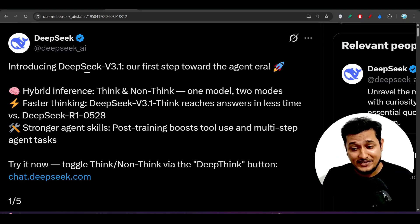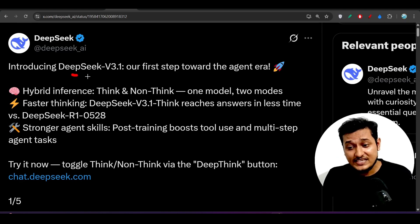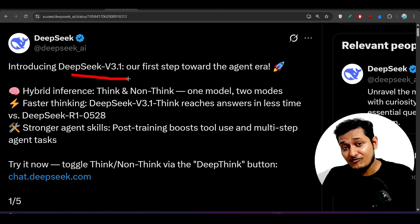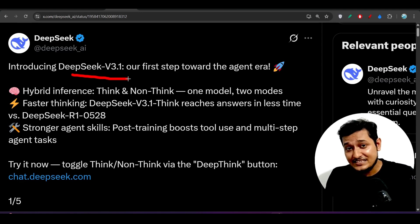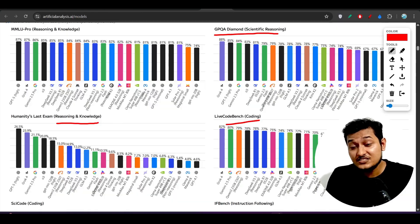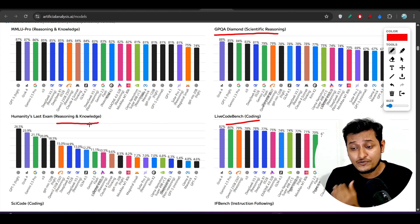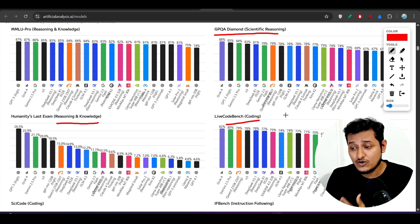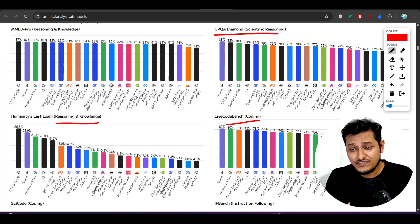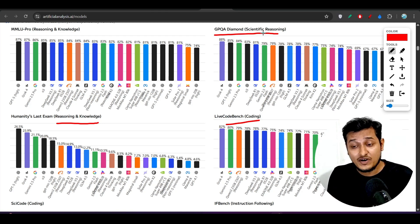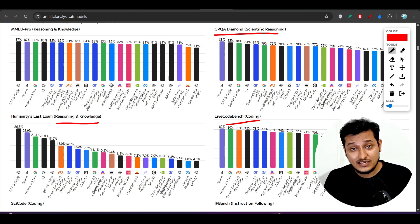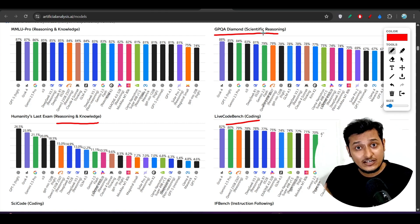Hey everyone, welcome back to another new exciting video. DeepSeek has released another new model, version 3.1, and I am thinking why they have released such a weak model. On every benchmark — reasoning, knowledge, coding, scientific reasoning, AIME, GPQA — in all those benchmark areas it is performing very poorly.